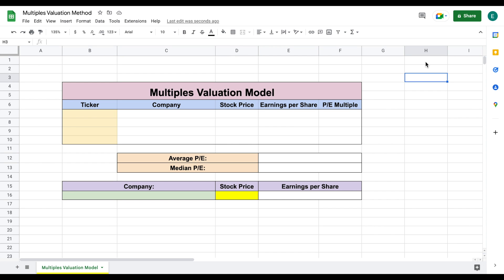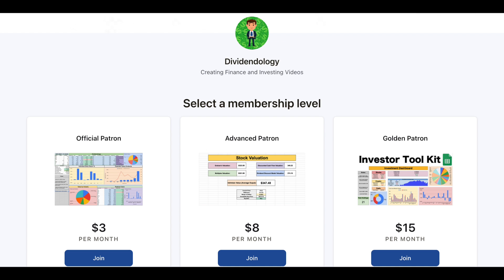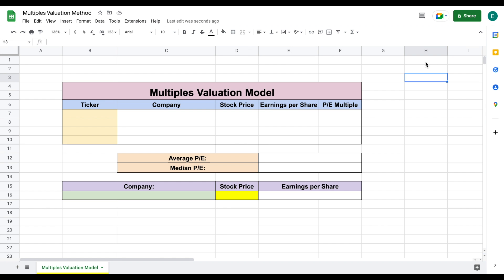If you'd like to download the template I created in this video or any of the spreadsheets I use, you can head over to my Patreon page at the link in the description. Thank you so much for watching this video, and please don't forget to like and subscribe to the channel.